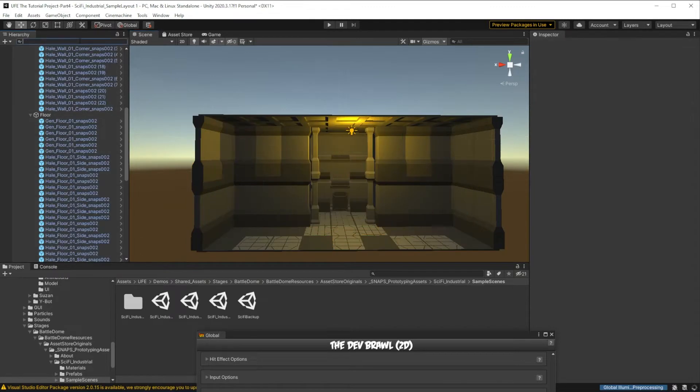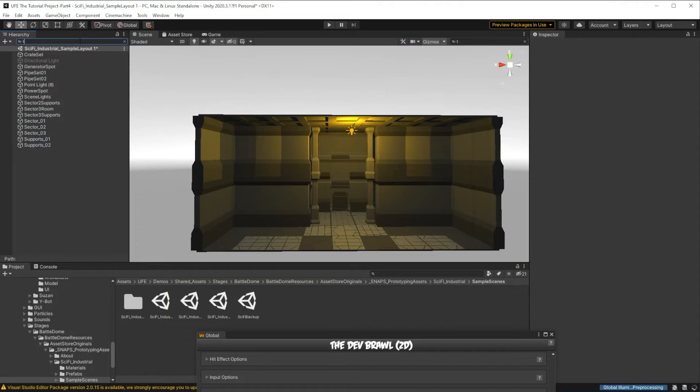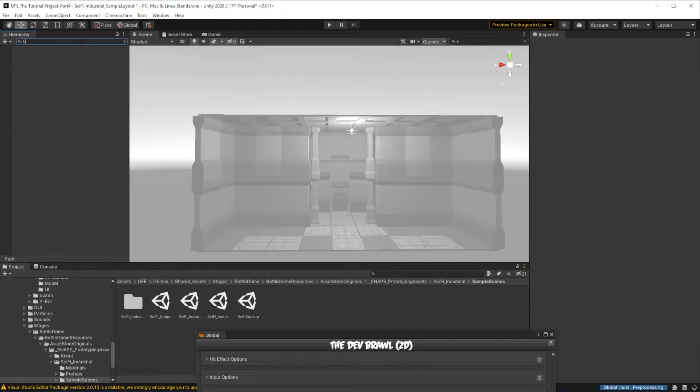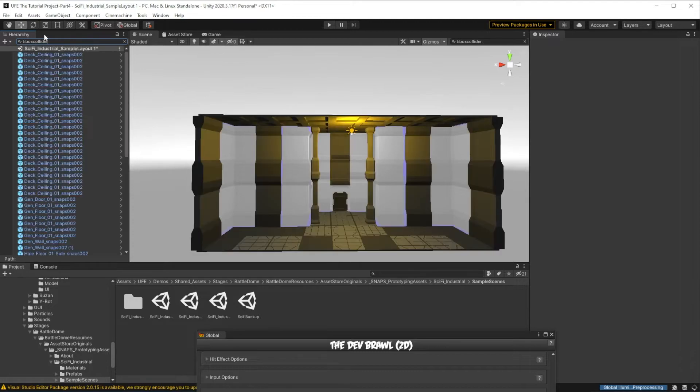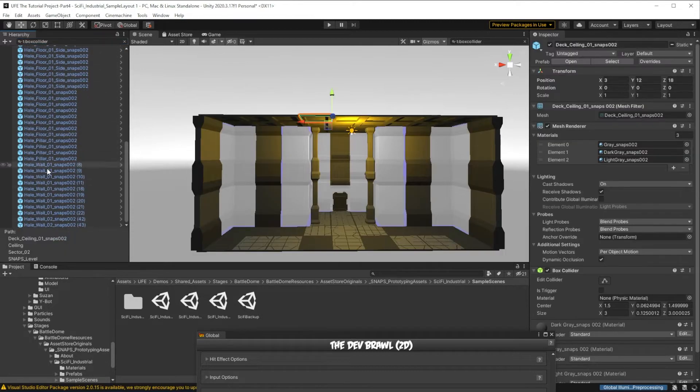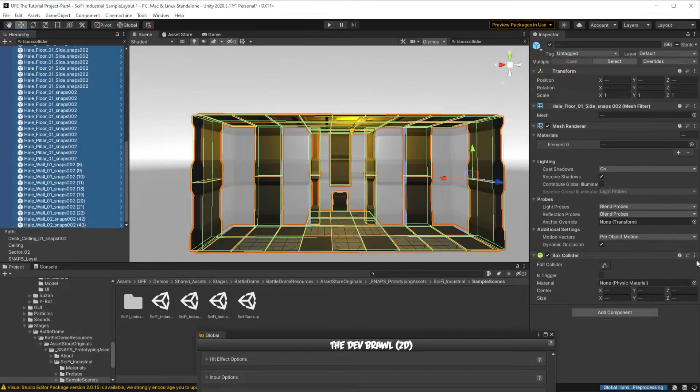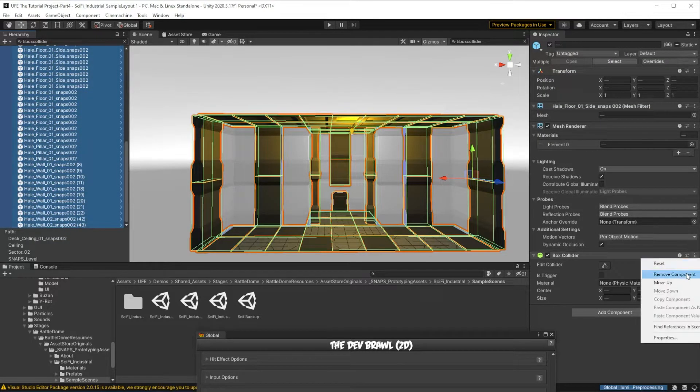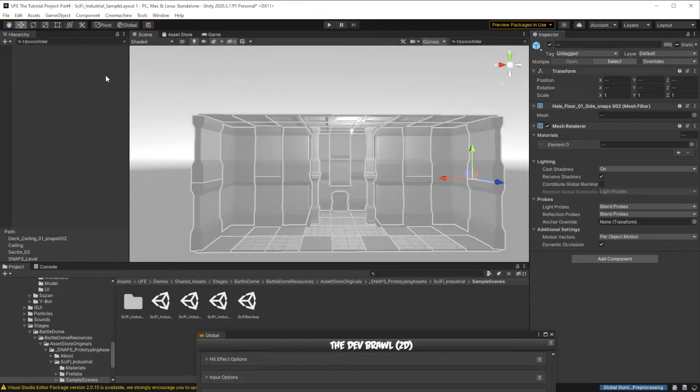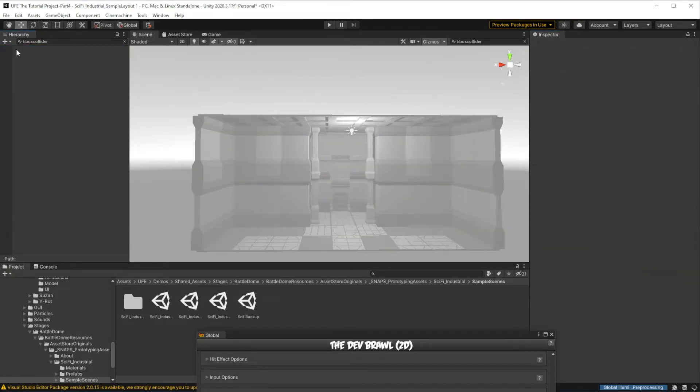So usually box colliders and mesh colliders. Those colliders check if characters or objects collide with them constantly. And since UFE only checks if the characters are standing at Y0 and doesn't care about any of these colliders, we can remove these colliders so they don't drain computer resources. So to do that, we can just type in T for type and find all objects with box colliders. Select them all, click here, remove them, and do the same for mesh colliders.